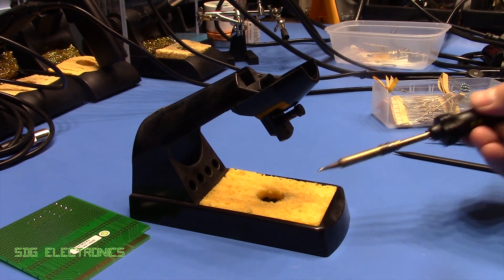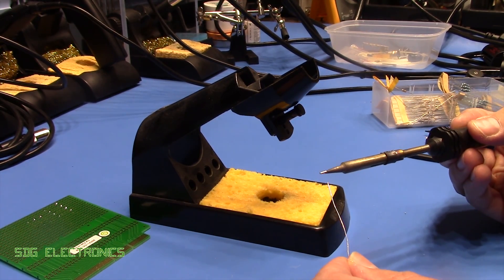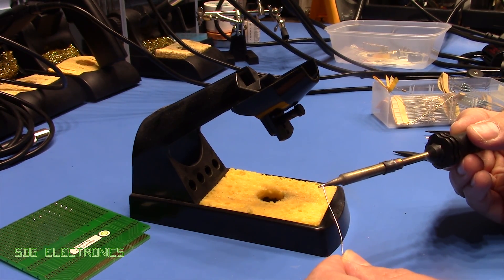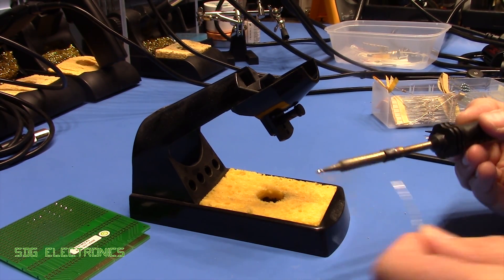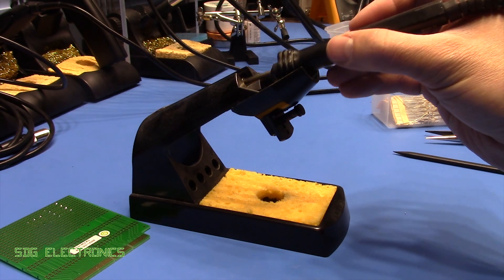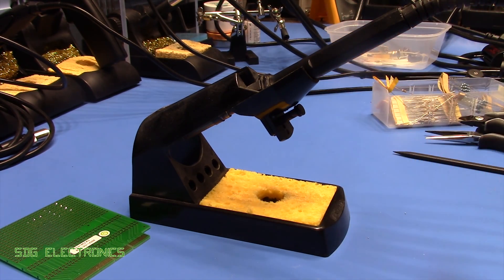And the final thing you need to do before you turn off your soldering iron is to clean the tip and give it a big blob of solder and then you can turn off your soldering iron and leave the solder on the tip.